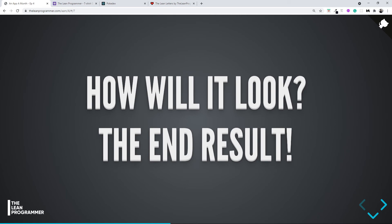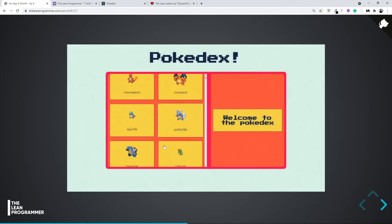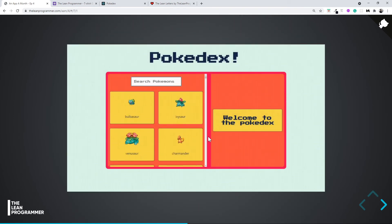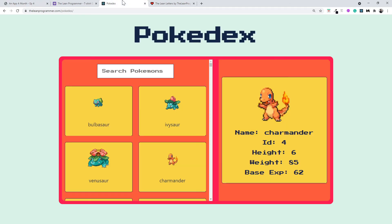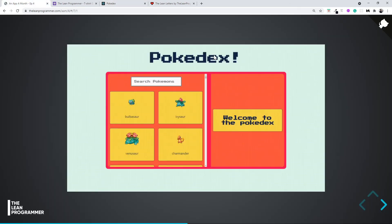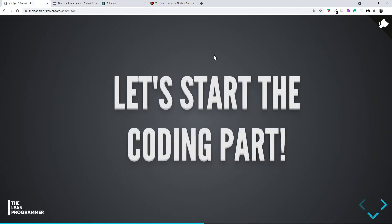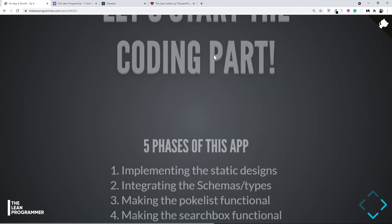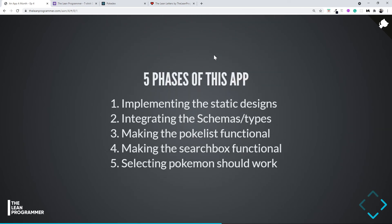So how will it look at the end? The end result is going to be something like this, the Pokédex application which I already showed you here. So let's get started without any further ado. Let's get started on the coding part.